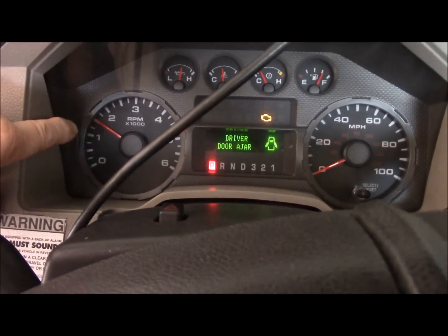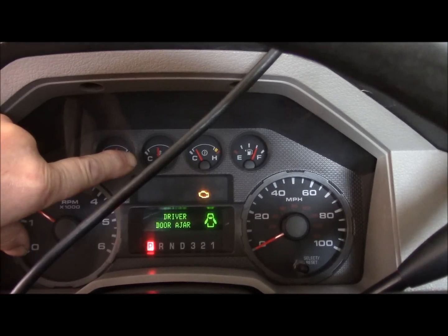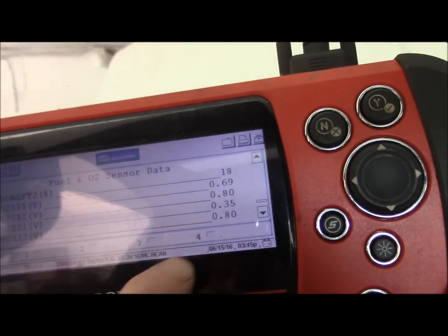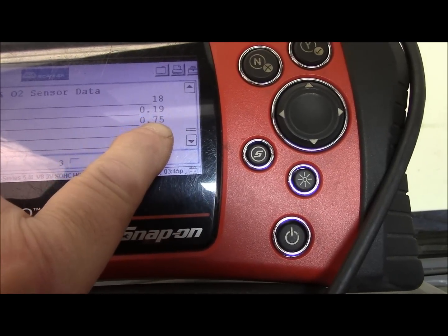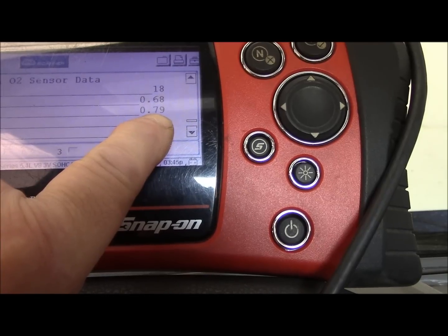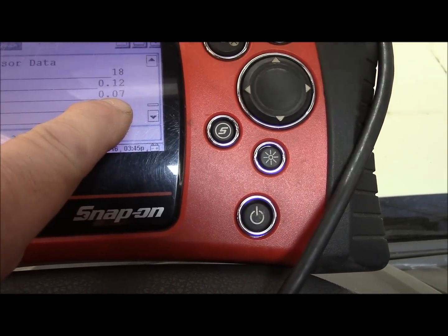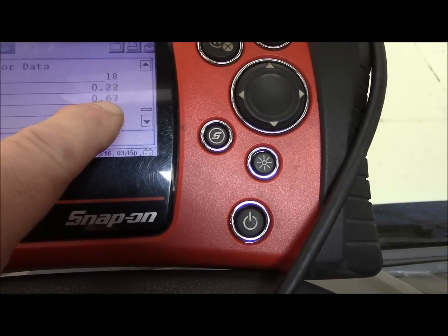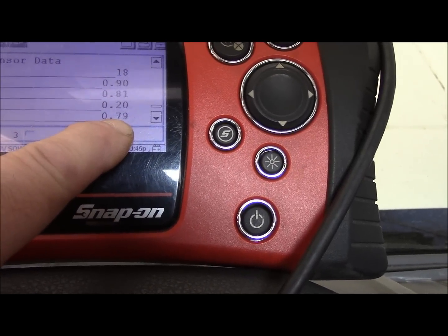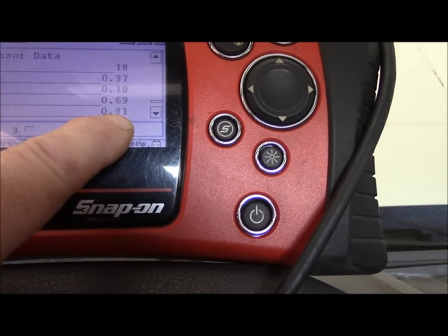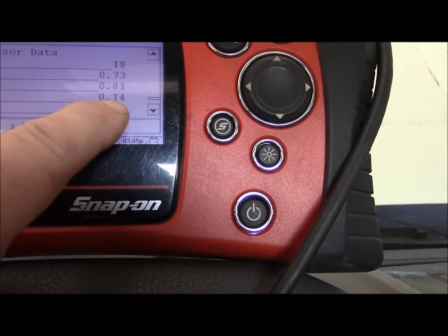We have the vehicle running at around 2,000 RPM - you're going to have to keep it around 2,000 RPM - with the engine at normal operating temperature. The front sensor is switching just the way it's supposed to: rich, lean, rich, lean. The rear sensor behind the catalytic converter on bank 1 - bank 1 sensor 2 - is dropping all the way down and mimicking the front sensor. Watch it drop to 0.9, 0.3, 0.1. That's not supposed to do that.